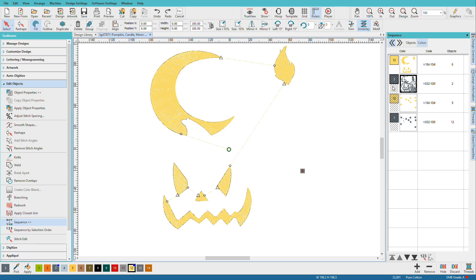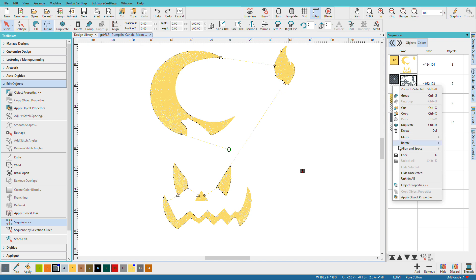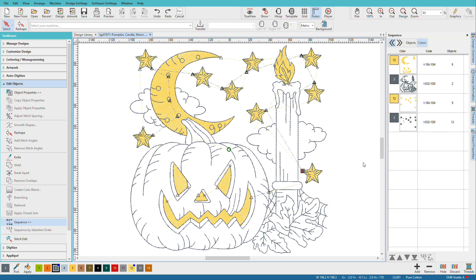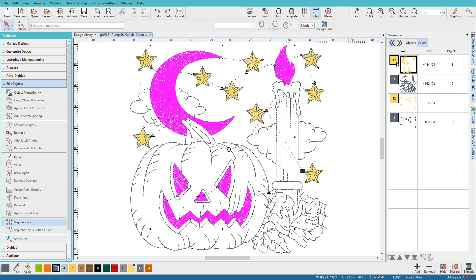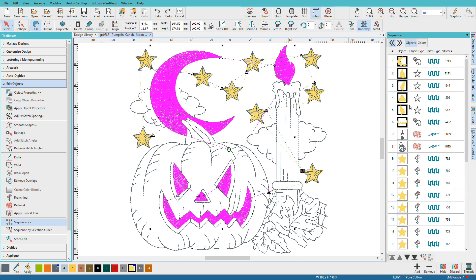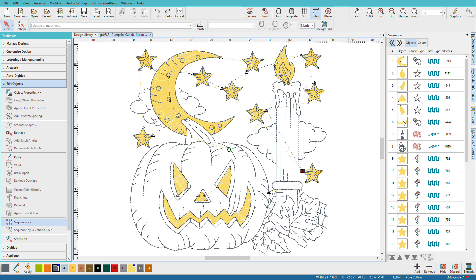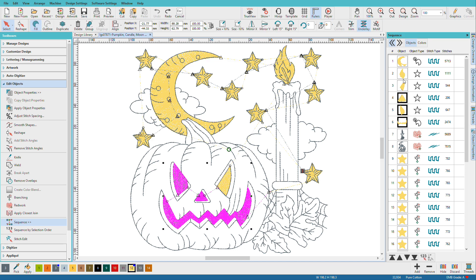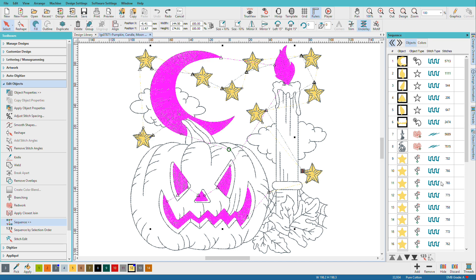Now let's turn on the whole design. Previously, if you applied closest join, it would consider the whole design. So if I re-sequence these objects, and we'll go to the Objects tab here, and I'll just do some random jumbling around here.